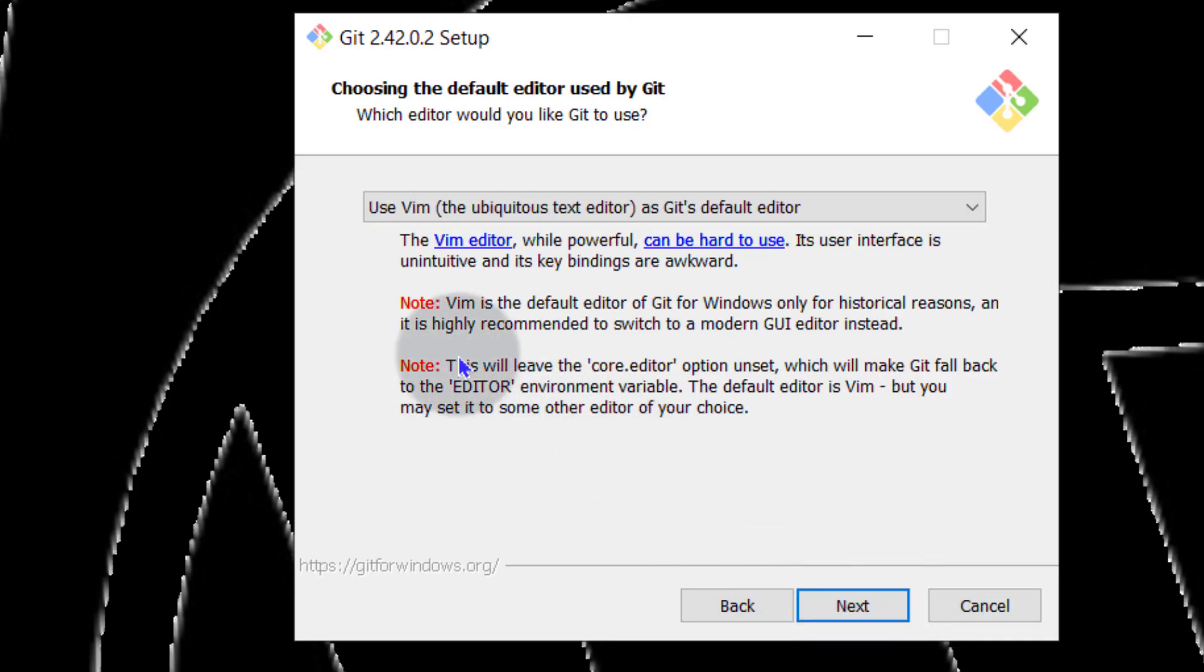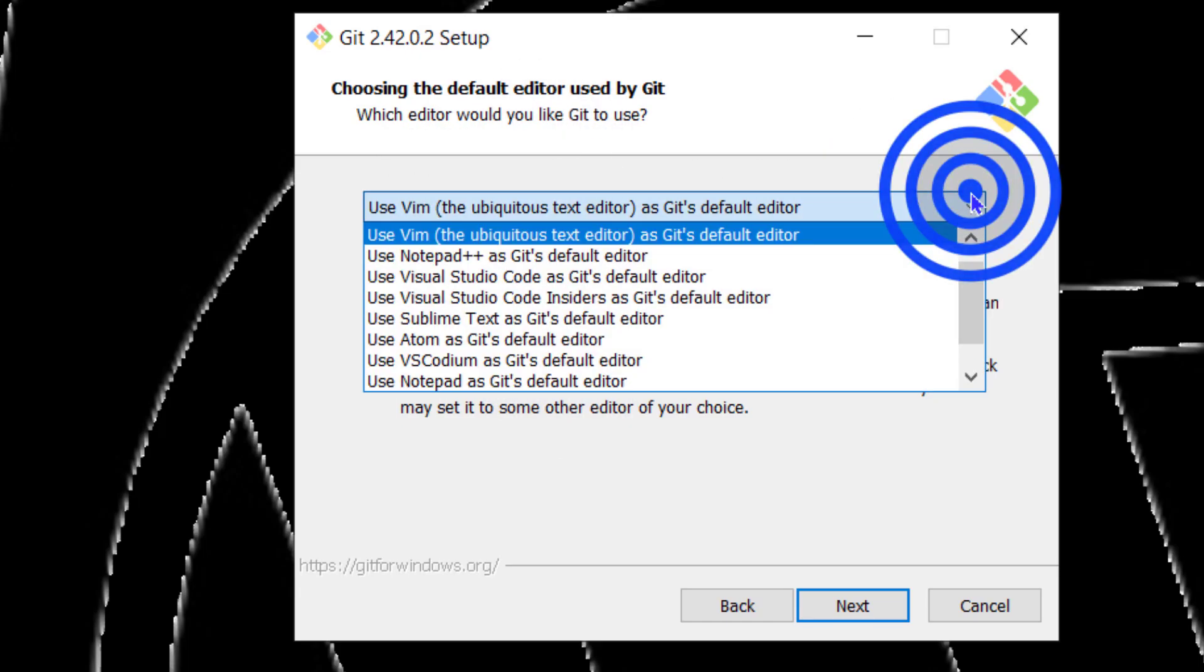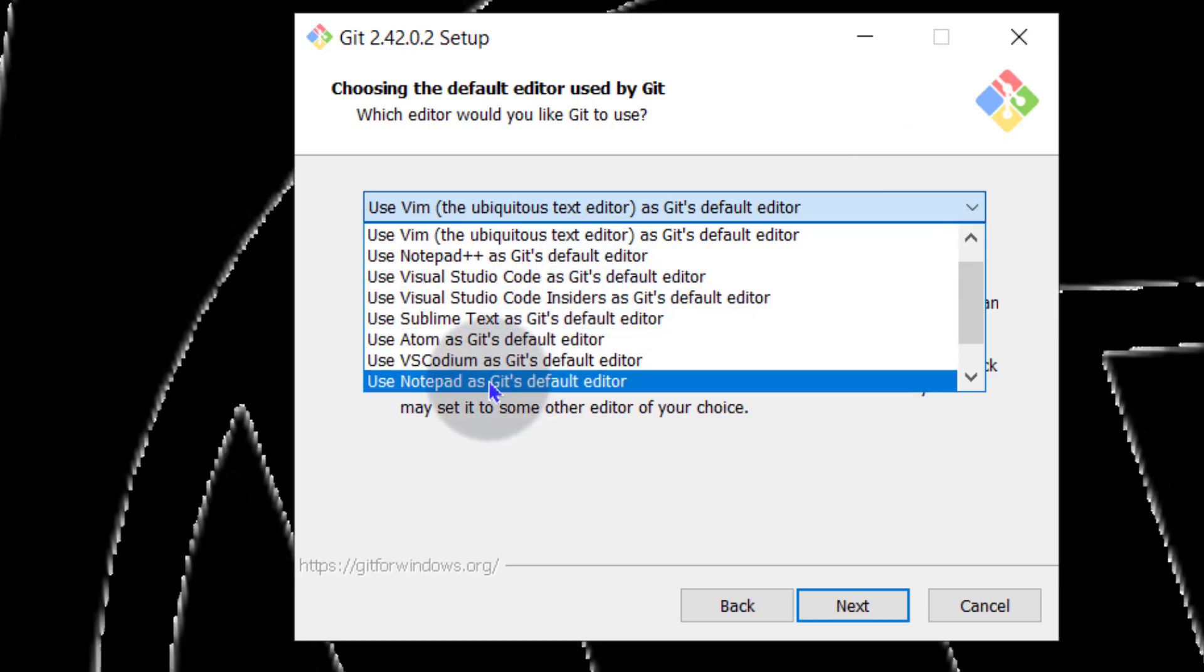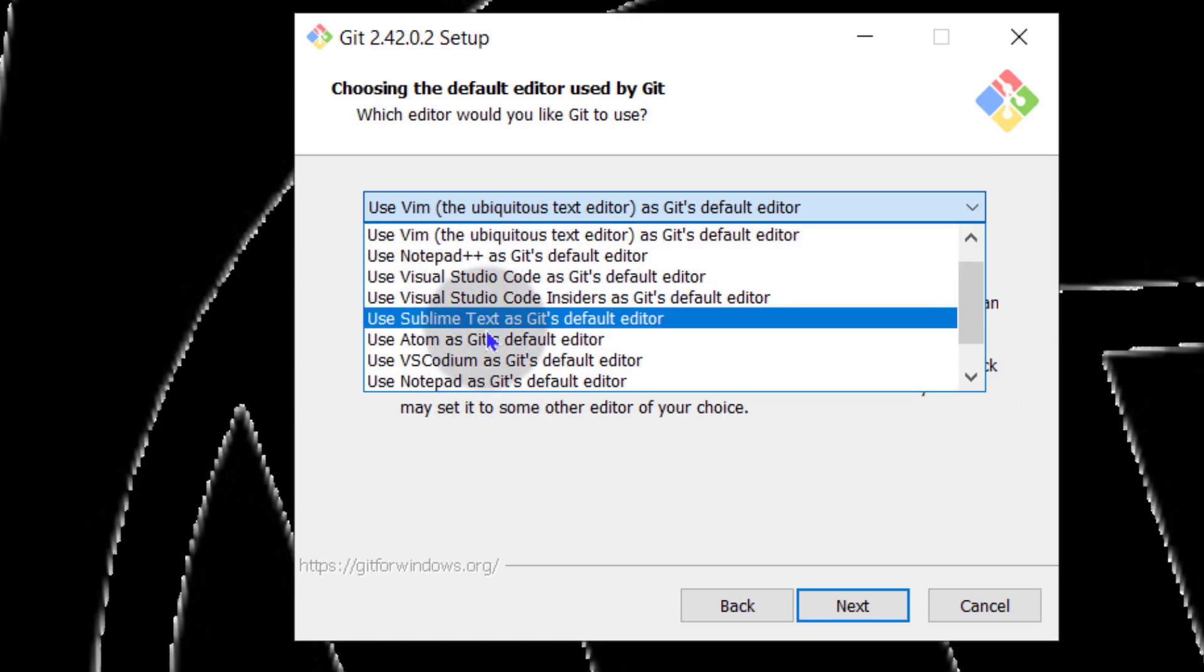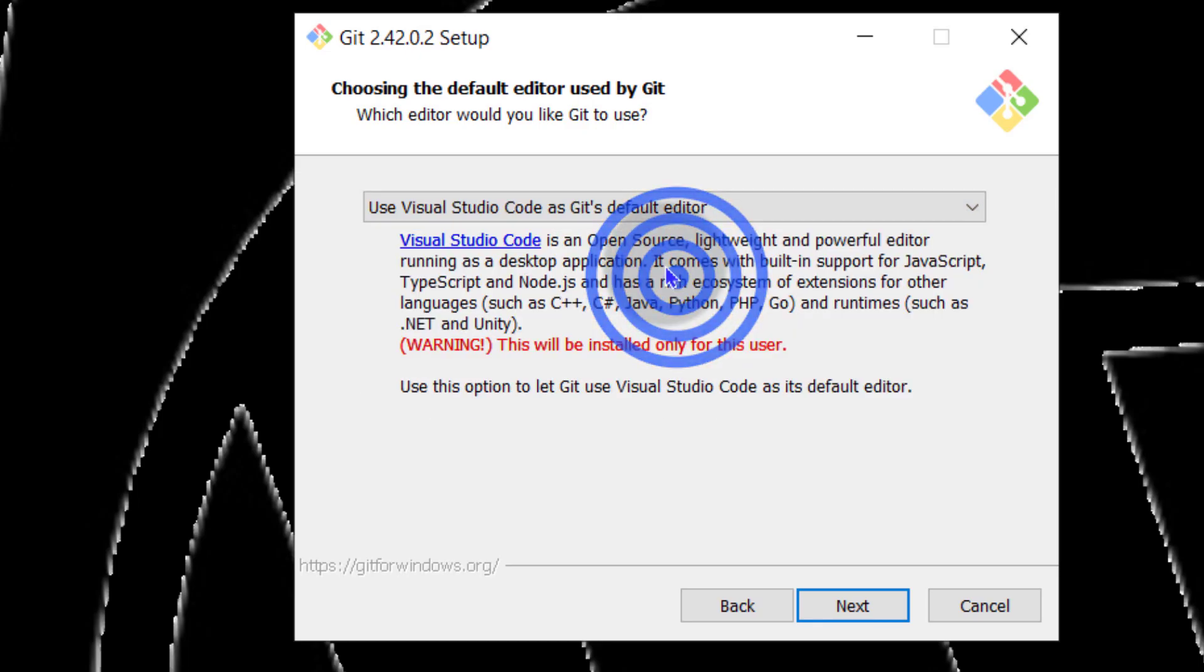Which editor would you like to use? I will select Visual Studio Code. If there's an editor that you want to use, just try to install it in advance before installing Git. So I will choose Visual Studio Code as Git default editor and then I will go next.